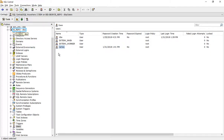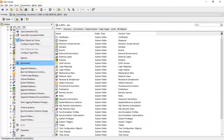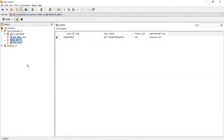Disconnect and connect with the new user ID. Click Disconnect, then right click to connect and click.